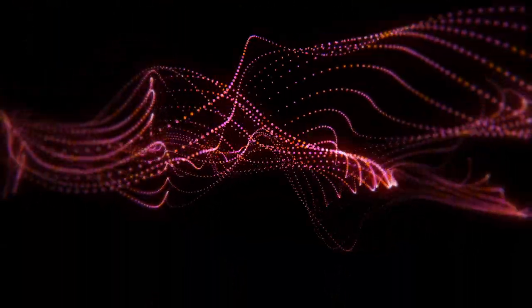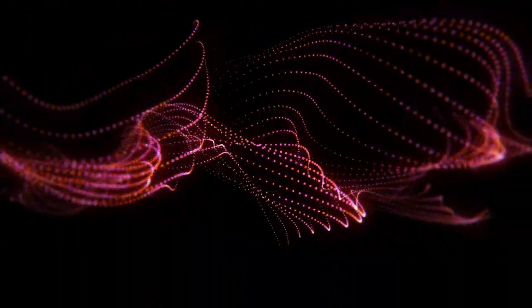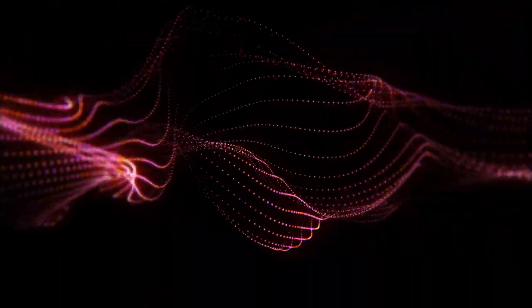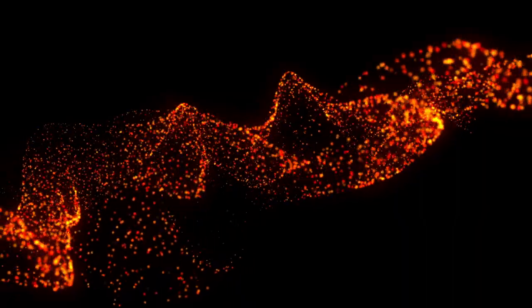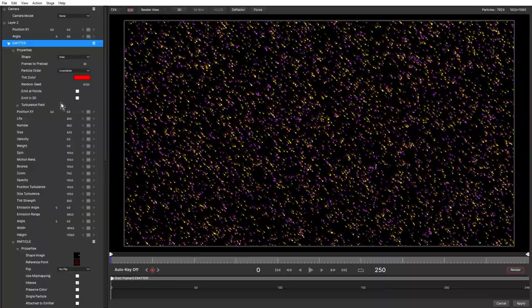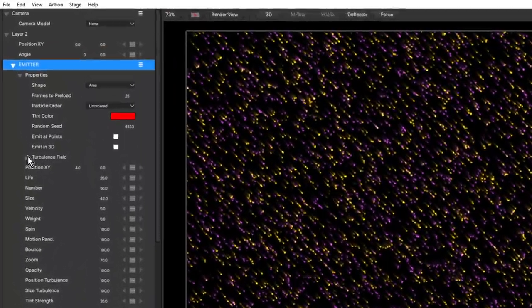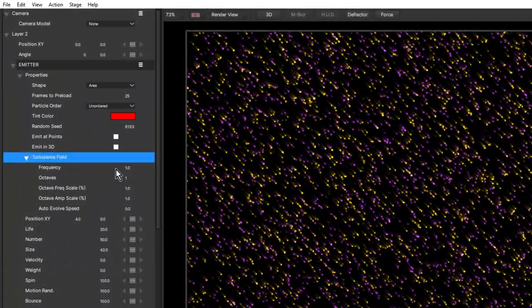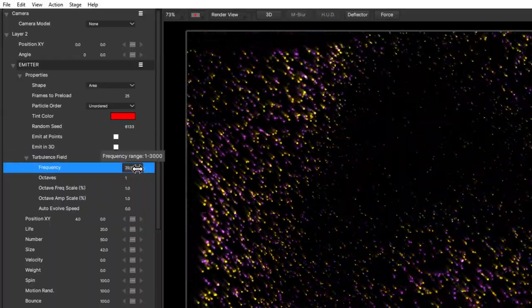Turbulence is another great new feature in Particle Illusion 2021, enabling far more natural and organic movement of your particles. In this example, adding turbulence completely changes the look and feel of this simple area emitter.